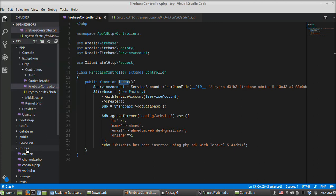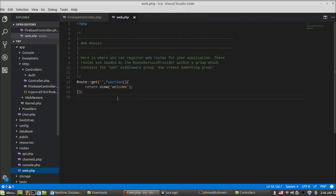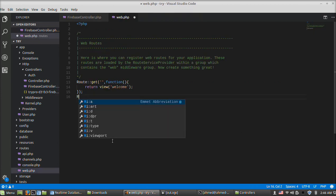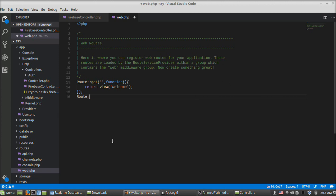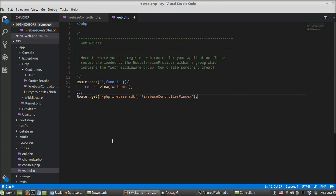Now we will create a route for the index function. Save, then open routes/web.php. Add a Route::get named firebase_php_sdk pointing to FirebaseController@index.